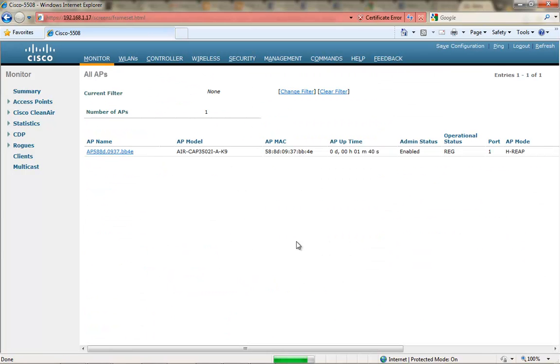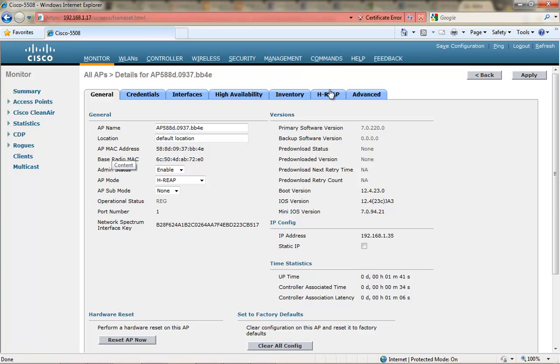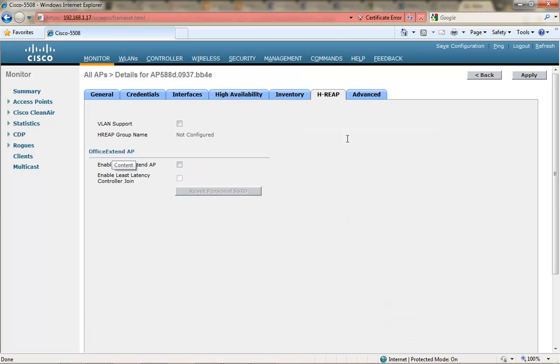My AP has rejoined and now I can go back into the configuration mode of the access point, click on the HREP tab and enable Office Extend on this Cisco 3500 series access point.